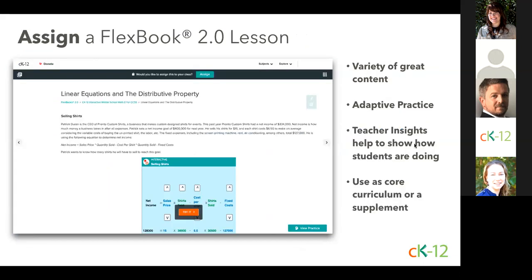Another teaching strategy is to assign a Flexbook 2.0 lesson. Many teachers start using CK-12 as a supplement to their existing curriculum, and it can serve as a great resource supporting different ways of learning. For example, if you're teaching linear equations and distributive property using Engage New York materials, you can assign the corresponding lesson on the Flexbook 2.0 platform. Students can explore that concept using a variety of modalities including all of our great interactives, then fill in their gaps using adaptive practice. This is all while supplementing content from Engage New York. You and your students will get valuable feedback on their performance — a win-win, even if you're using another curriculum.